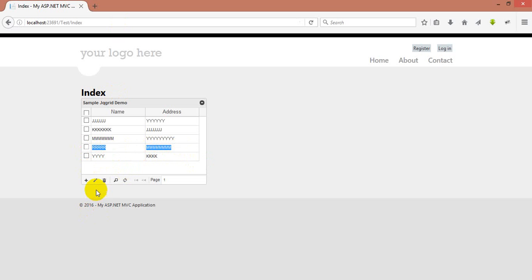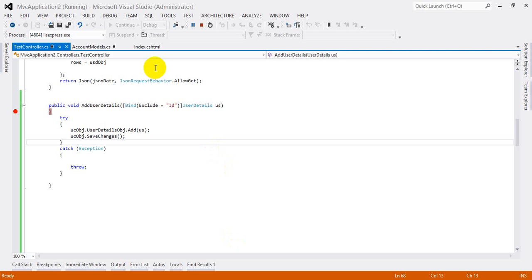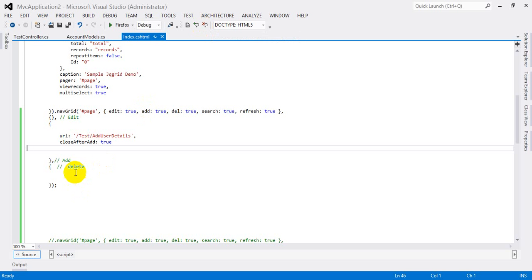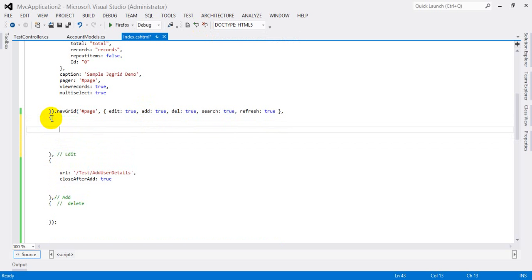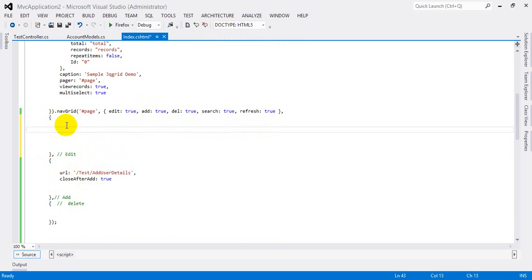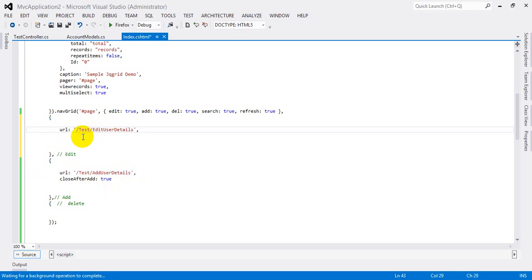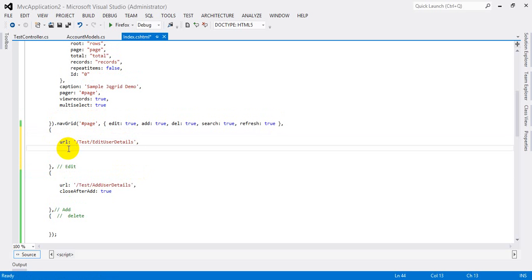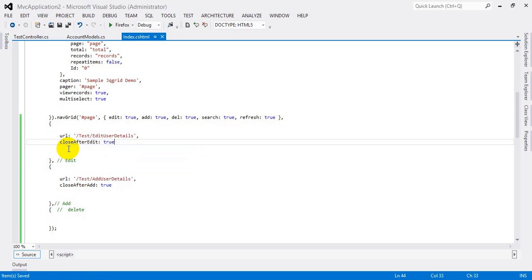Next we will go to edit. Before clicking, we need to add the edit method in our index page. First I stop the solution, then go to edit. Please be sure: first one is edit, second is add, third is delete — please don't change the order, otherwise the grid will not open or will display errors. I'm going to put the same URL but this time for edit, and set closeAfterEdit to true so the popup closes automatically after editing.